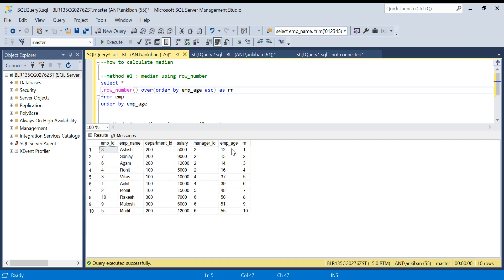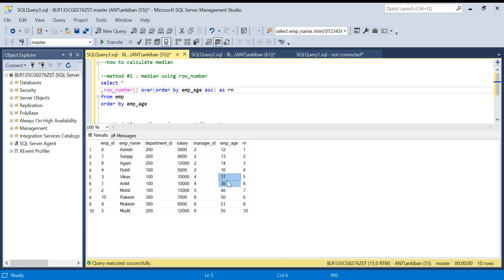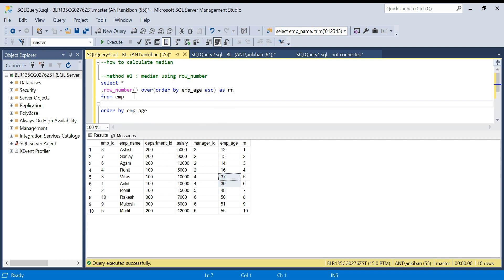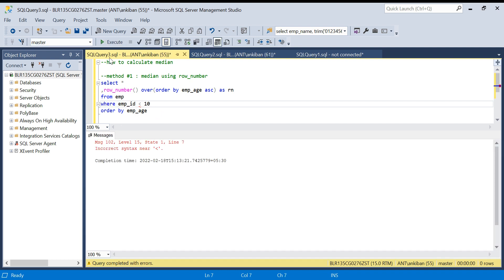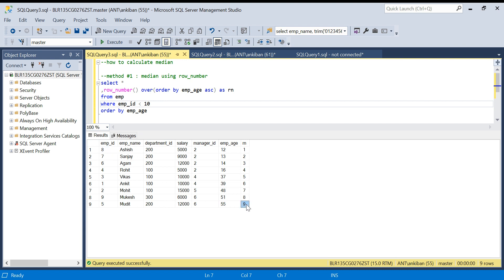Running this, I've assigned row numbers in ascending order, so the minimum age gets row number 1 and the maximum gets 10. We have an even number of records, so the median will be from the two middle records - rows 5 and 6 - which have ages 37 and 39. The average of those is 38. For an odd number of records, I'll filter out the last record by adding emp_id less than 10. Now I have nine records and the middle one is row 5 with age 37, so the median is 37.